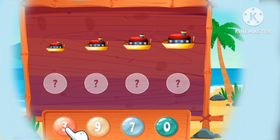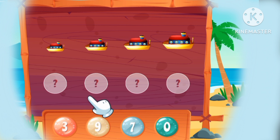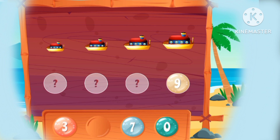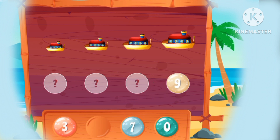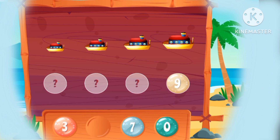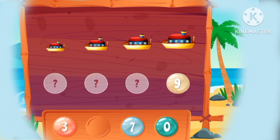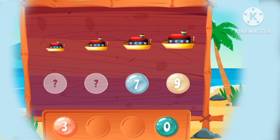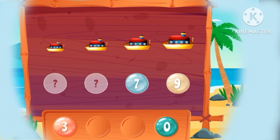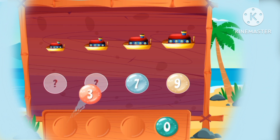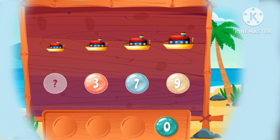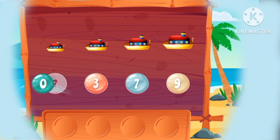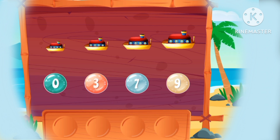Let's put the numbers in order. 9, 7, 3, 0.